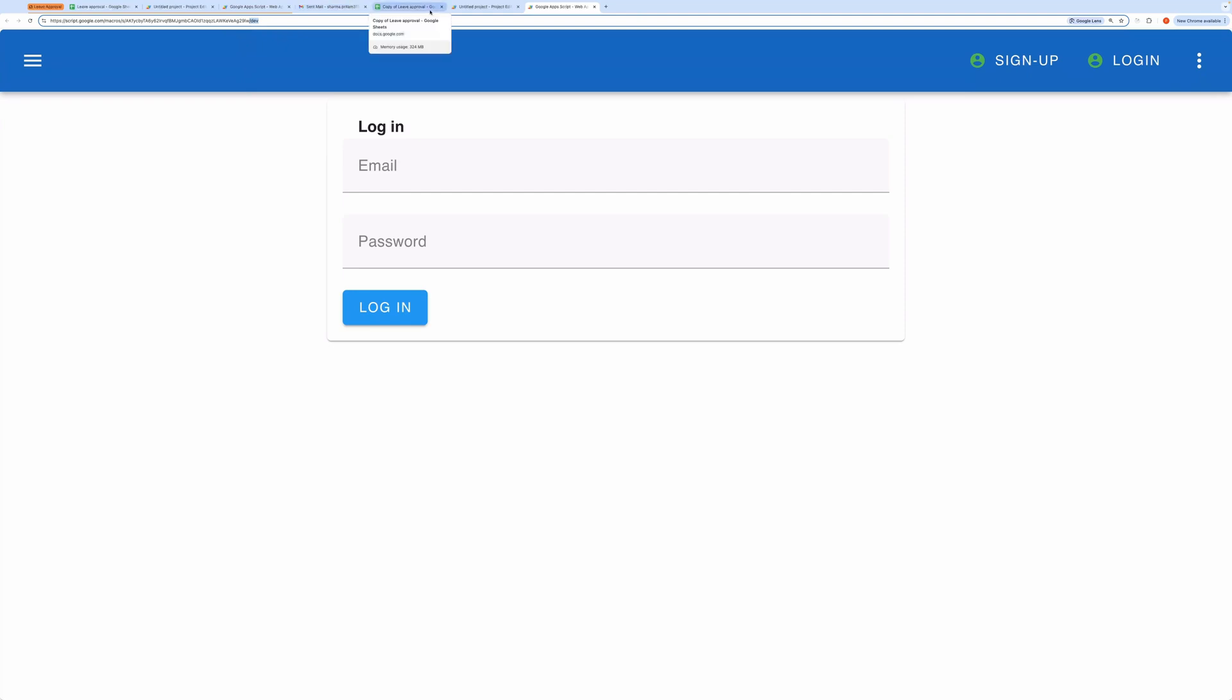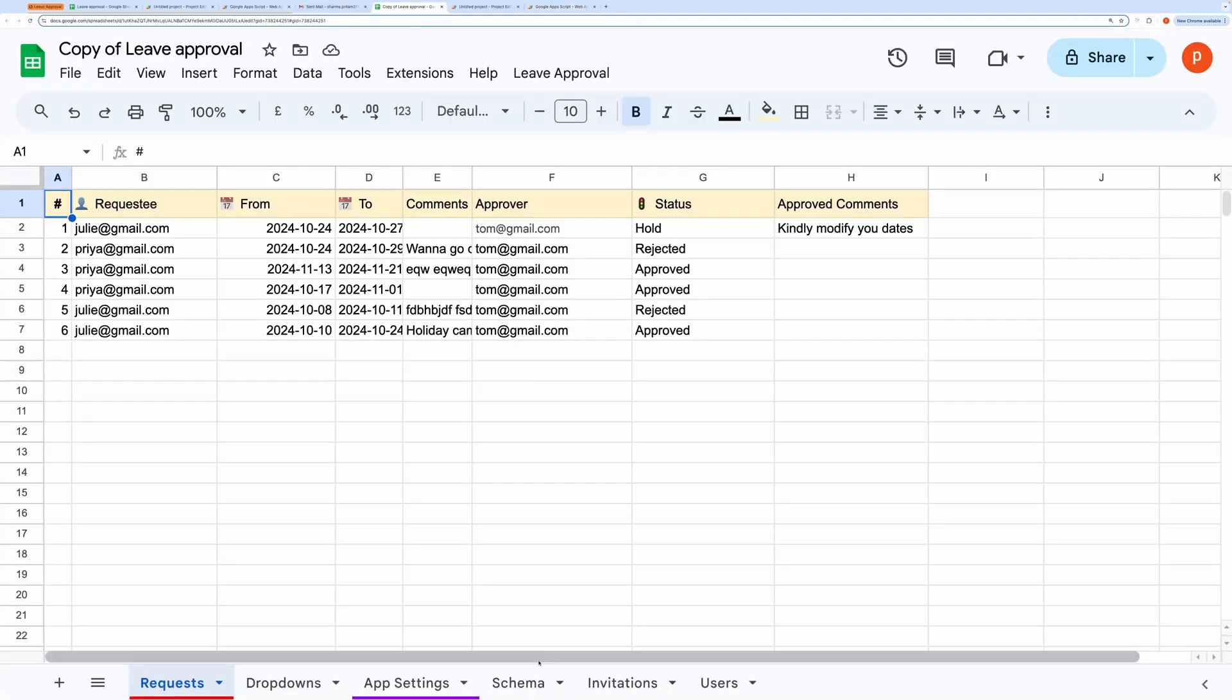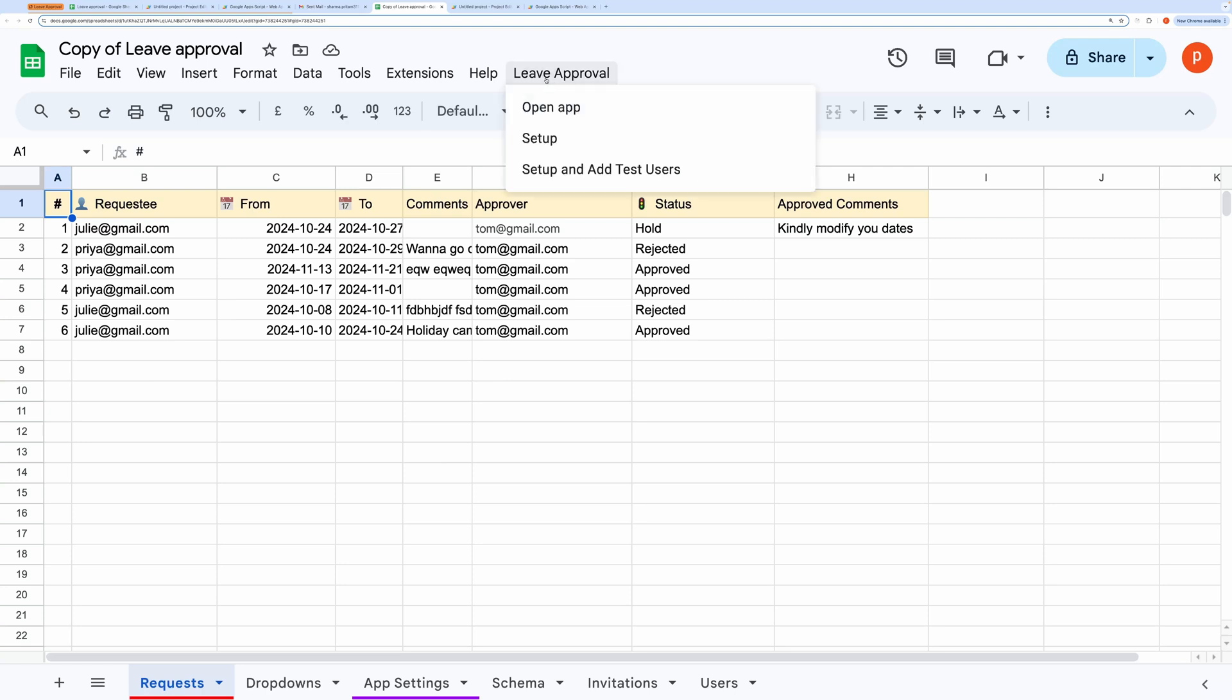This URL will end with Dev. Now, back to the spreadsheet, click on the Leave Approval custom menu, where you'll see options like Setup and Add Test Users. Let me explain these options.